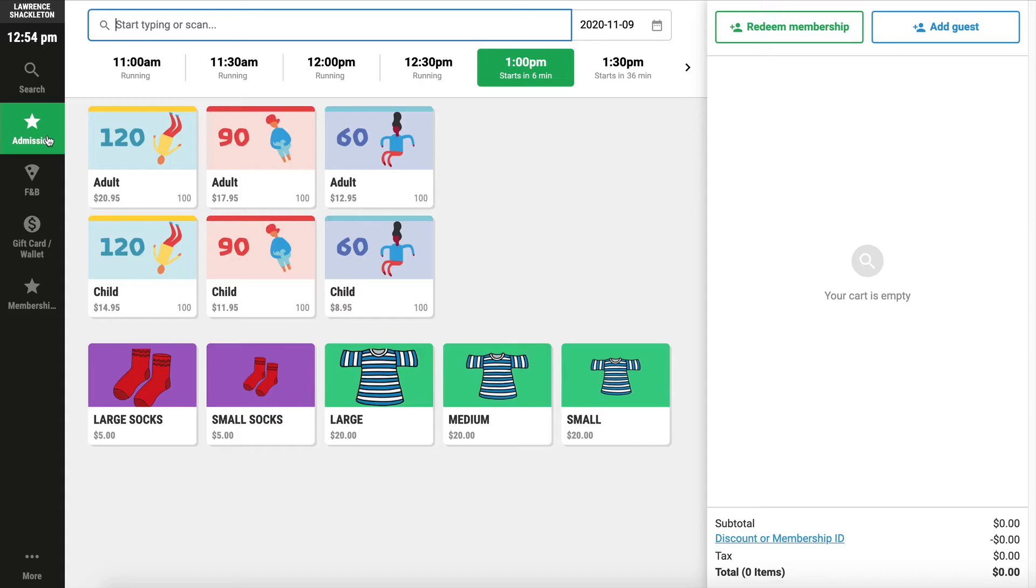In the first example, admissions is session tickets that are available, including the add-ons to those session tickets. They're configured to show based on the session start time.